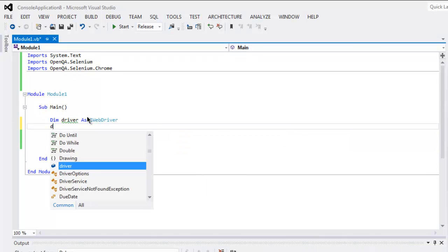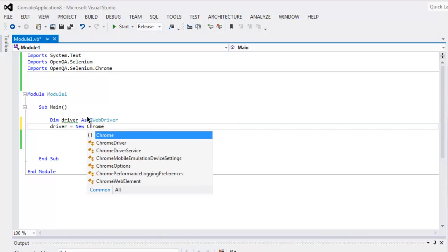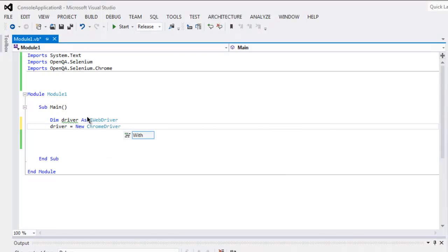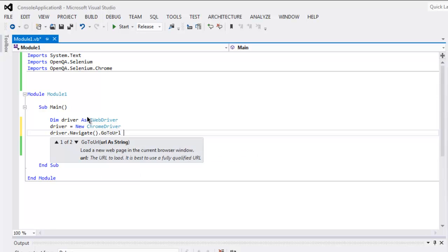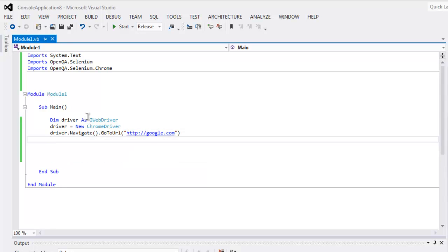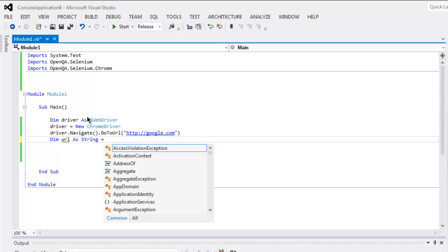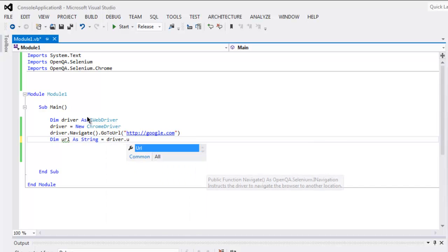Then set driver equal to a new ChromeDriver instance. Next, call driver.Navigate, then GoToUrl, and inside that point to http://google.com. After that, create a url variable as a string and assign it driver.Url.